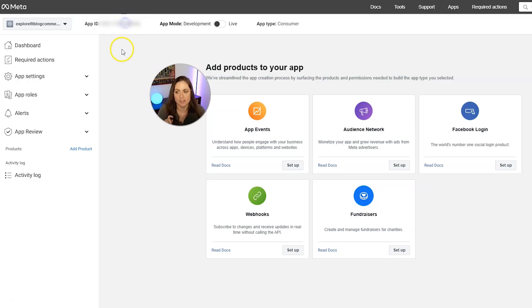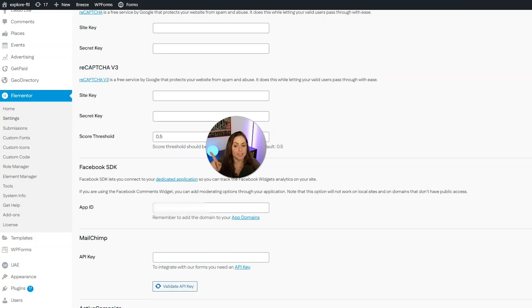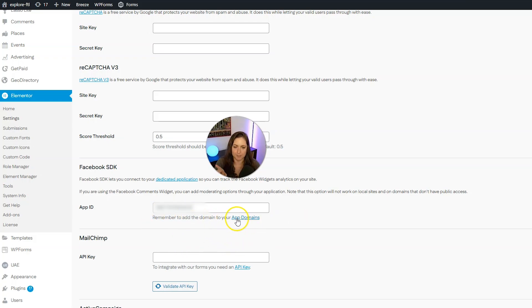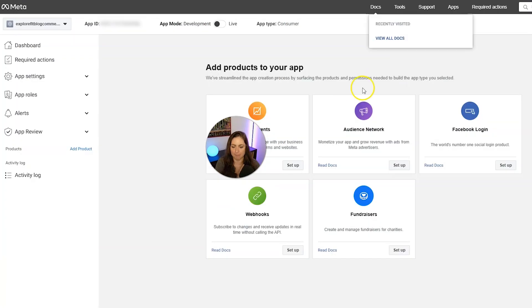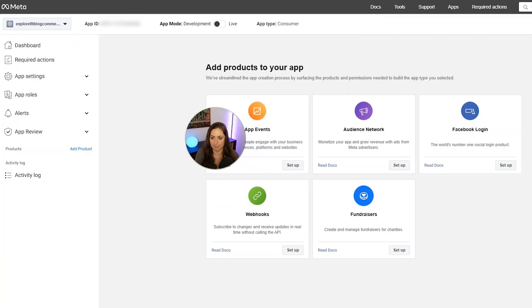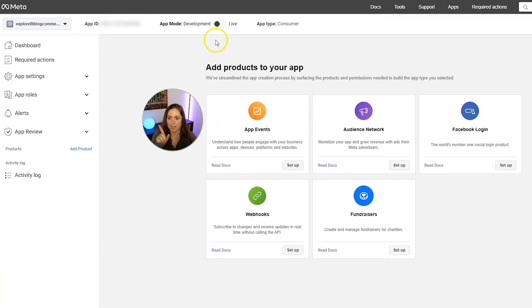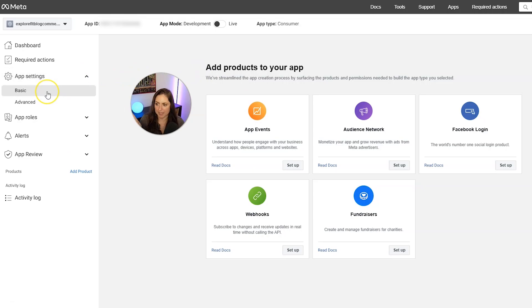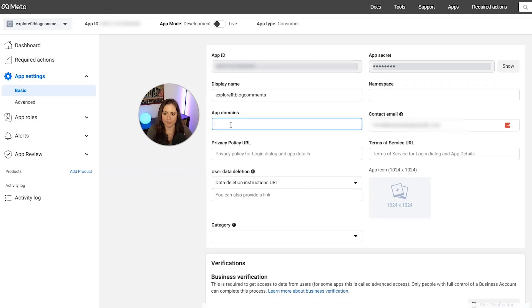And you can do that just by clicking on it. And then paste it right here. And now you see here, it says remember to add your domain to your app domains. So go ahead and pop back to the app tab. And then we want to go into app settings on the left and then click basic settings.